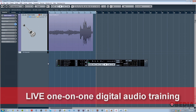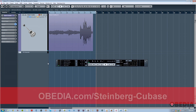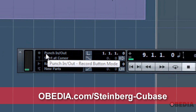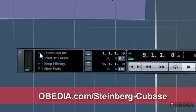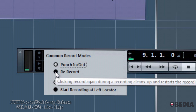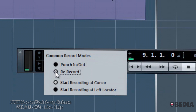First of all, as you activate Rerecord mode, you can either do it from the Transport window — go over to the left side and click on this little button, which shows the name of whatever record mode you happen to be in at the moment. Typically, you'll have Punch In, Punch Out selected.